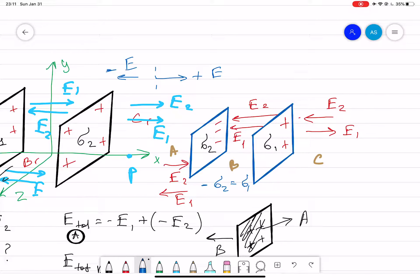The electric field in the C region equals zero because the field lines point in opposite directions and cancel each other. The electric field in the A region is also equal to zero for the same reason — opposite direction and same magnitude. The electric field in region B will be E1 plus E2. You can plug in the values to get the final answer.